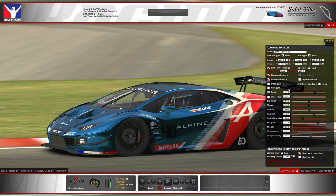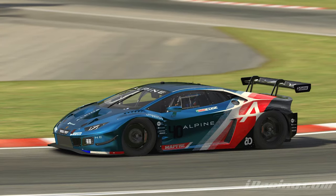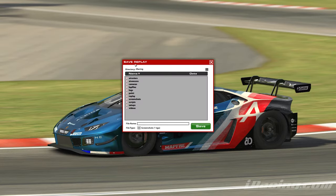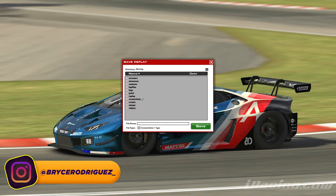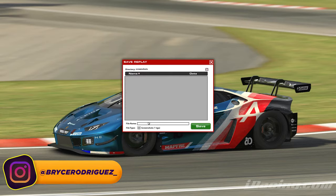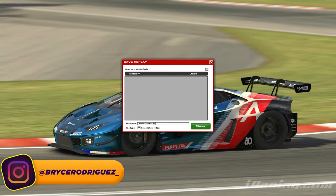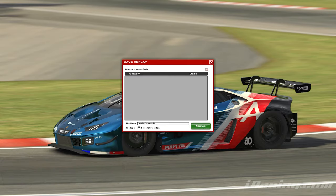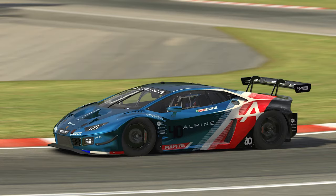Mess around with the camera controls until you get the shot you want — that is pretty much your screenshot right there. To save it, press Ctrl+Shift+Print Screen and that will bring up a window showing your iRacing directory. Go to Screenshots, name it — I'll call this one 'lambo canada screenshot 1' — and press Save. The reason we changed the monitor resolution is because it will render in whatever resolution you have set. When you see the iRacing watermark in the bottom right corner, it means it's finished rendering.